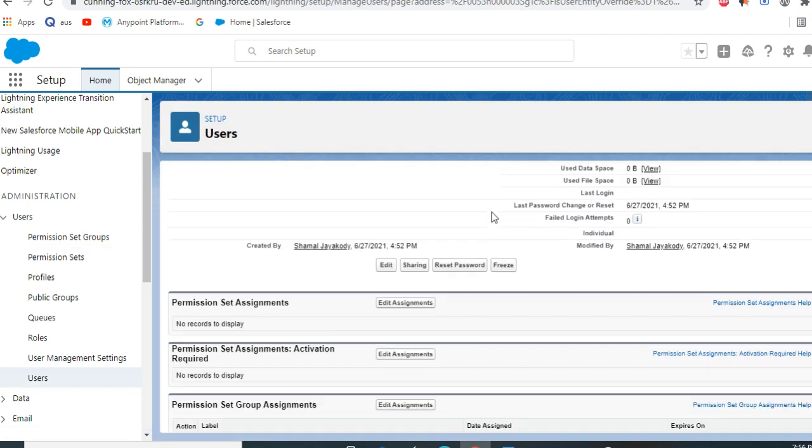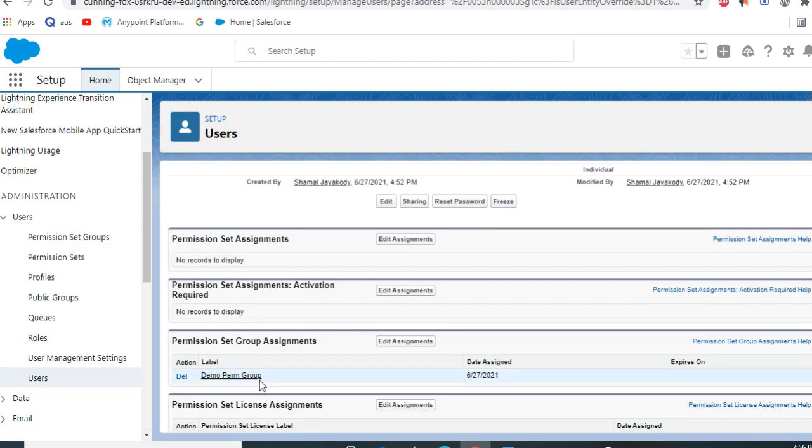When you scroll down, you can see the permission set group I created is assigned to this user.